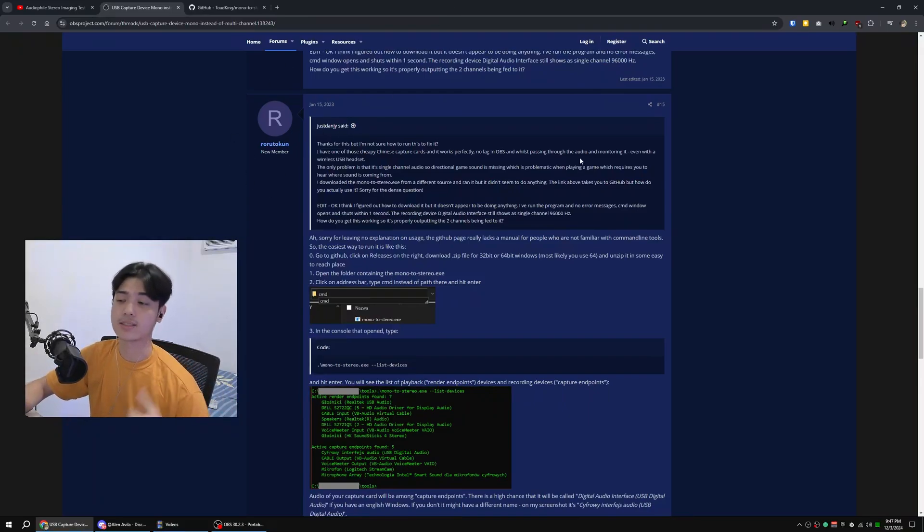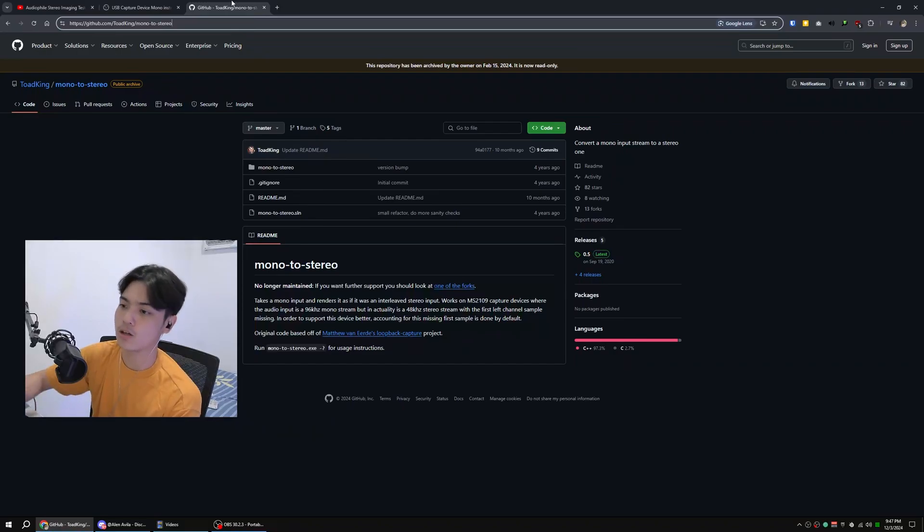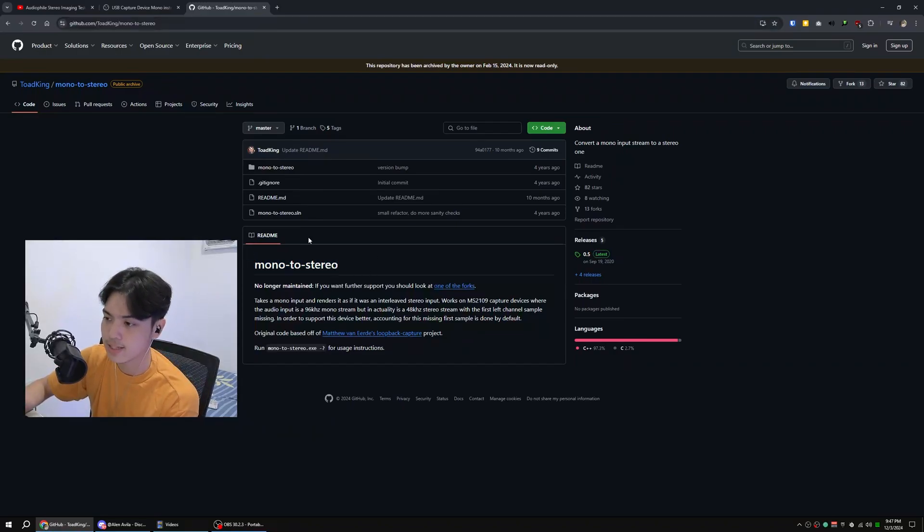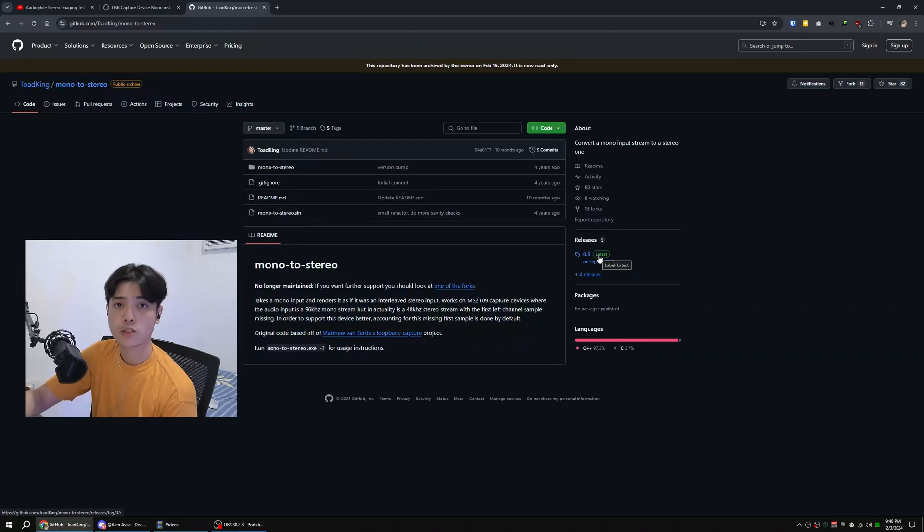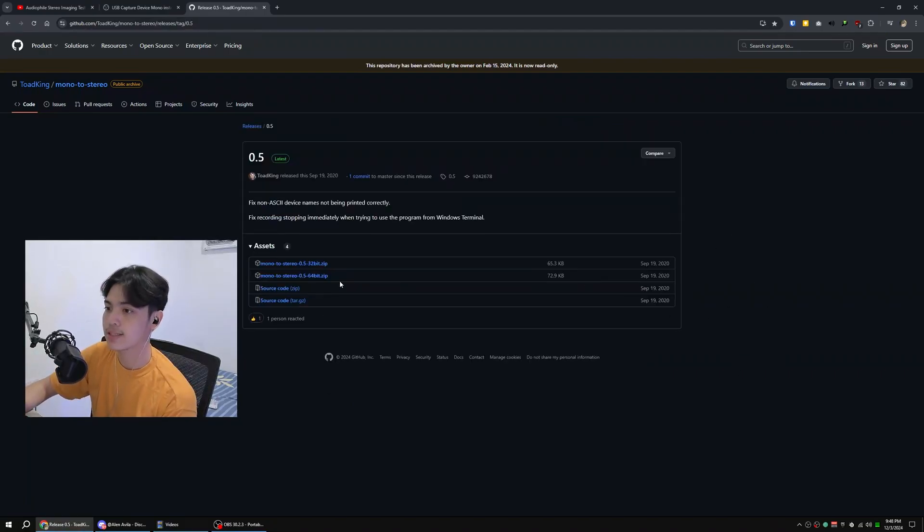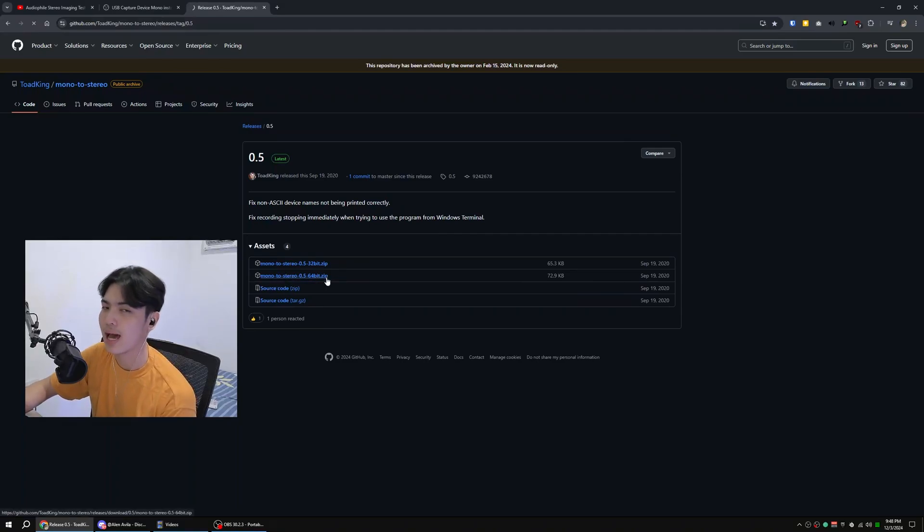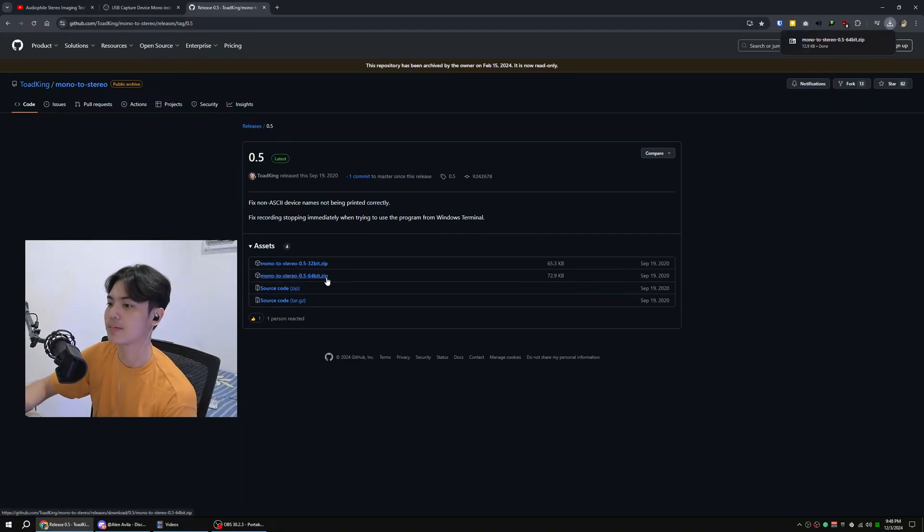But yeah, I'm going to show you how to do it right now. I just want to give a big shout out to this guy right here. This is the application that he's talking about - it's called Mono to Stereo, developed by Toad King.